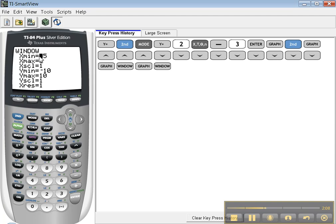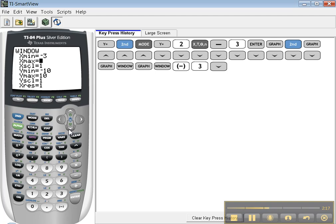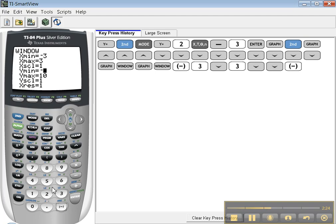There's my x min - it was negative 5 to 5. Let's suppose I want it to be negative 3 to 3. And down here, I want to go from negative 5 to 5.